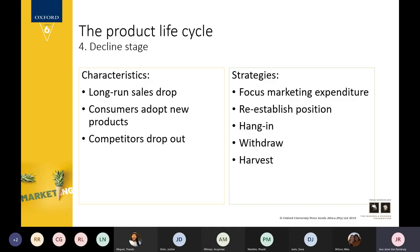In the decline stage, some strategies you can follow: re-establish your position in the market, or ride the wave and wait for it to improve. Alternatively, you can withdraw the product entirely — if people are still interested but not enough to make it profitable, replace the product completely.